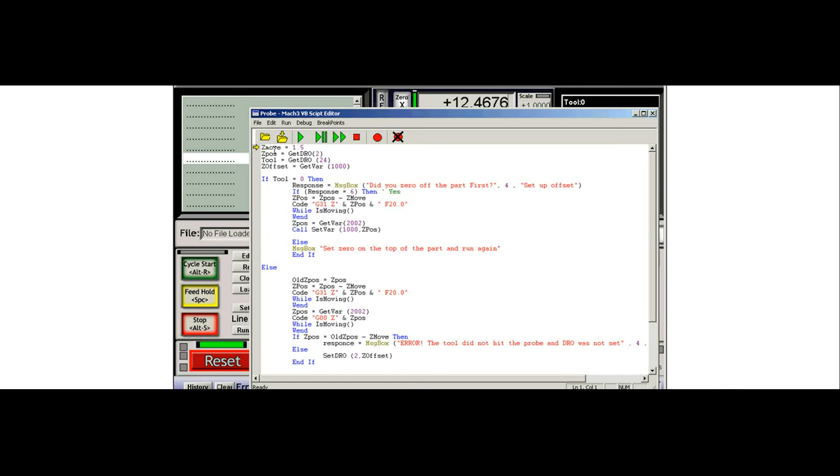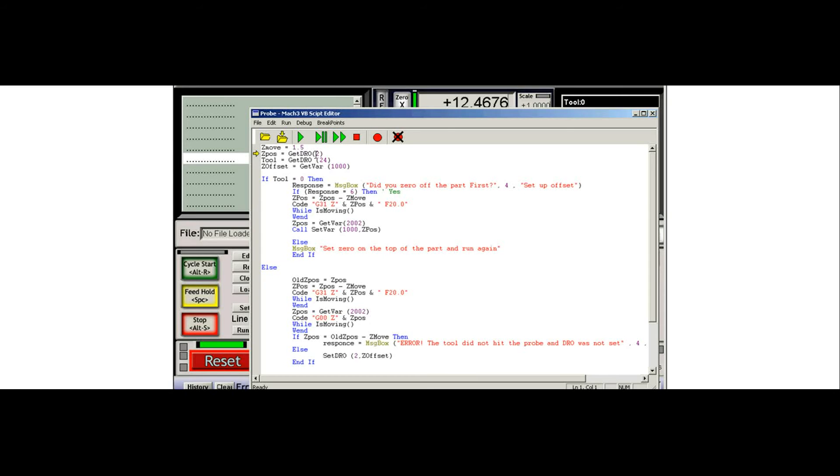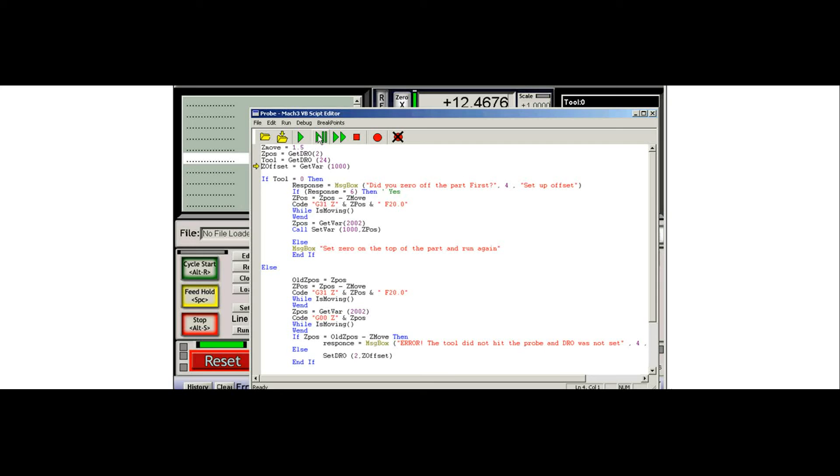The first thing it does is it gets Z moved. This is how far it's going to move during the probing cycle. The Z position, it's getting the position of the Z axis right now, which is the second DRO. It's getting the tool number, which is your OEM DRO number. And the Z offset value, this is actually what we're going to be setting.